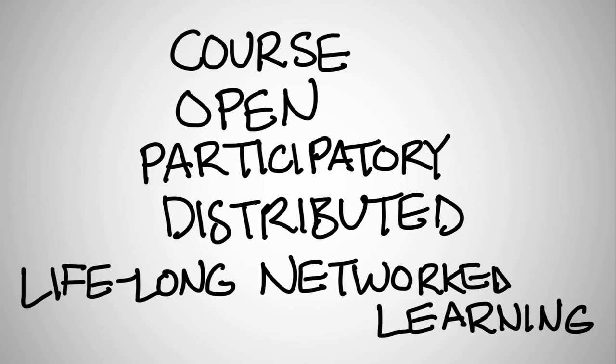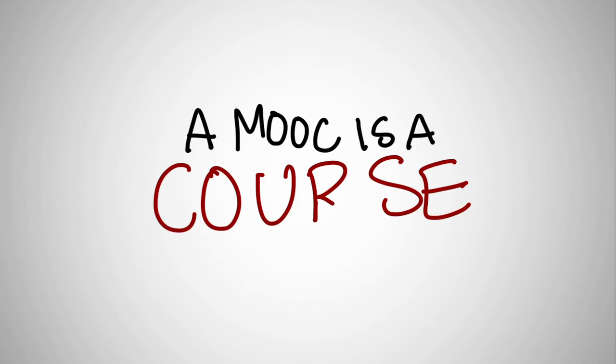In one sense, a massive open online course is just that. It's a course. It has facilitators and course materials. It has a start and an end date. It has participants.